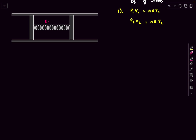Now let's talk about the spring. The length of the spring is L1 in the first situation and the extension is X1. As this is a cylinder, the volume is just L1 multiplied by the cross-sectional area of the piston, so V1 can be written in terms of L1. X1 is the extension in the spring.